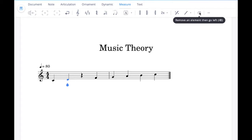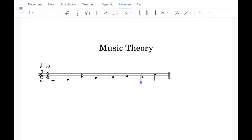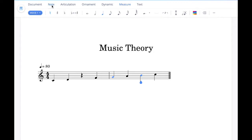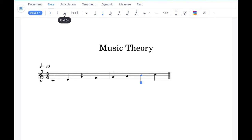Now if you want to add any accidentals, you click on the note that you want to add the accidental to. Then go up to the note tab where you can see the different accidentals — if we add a flat and then keep clicking through it will cycle through options until there's no accidental.